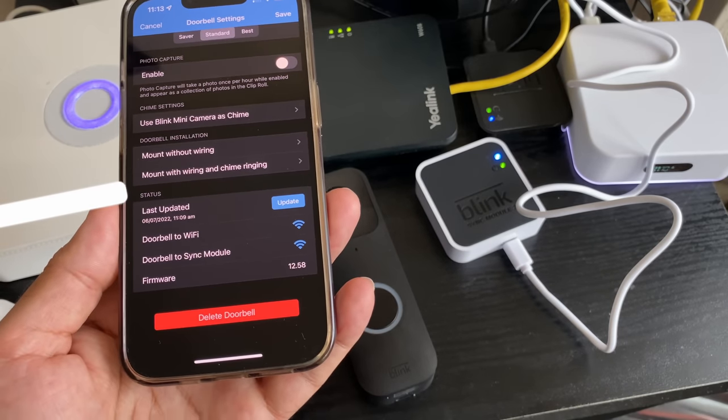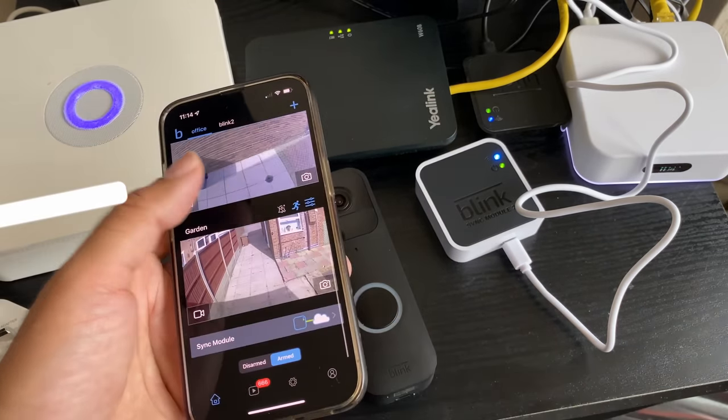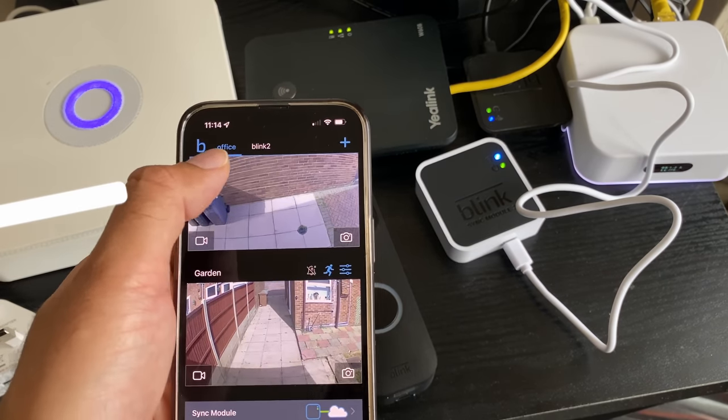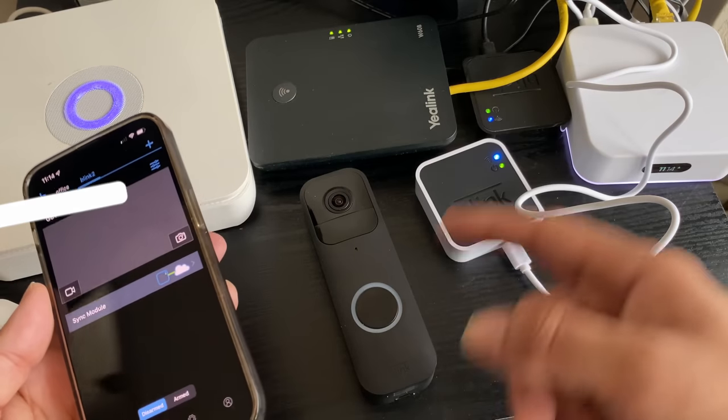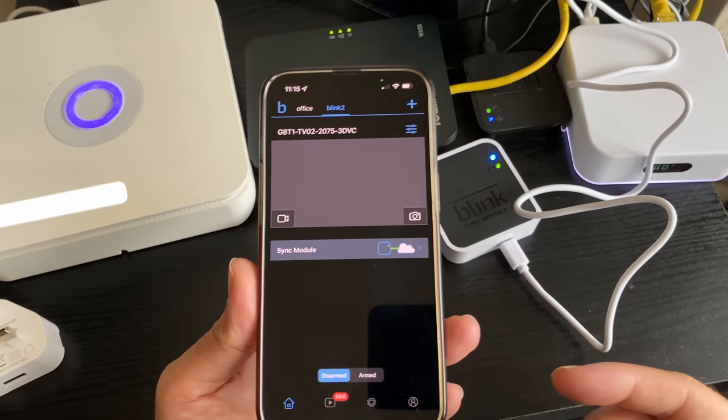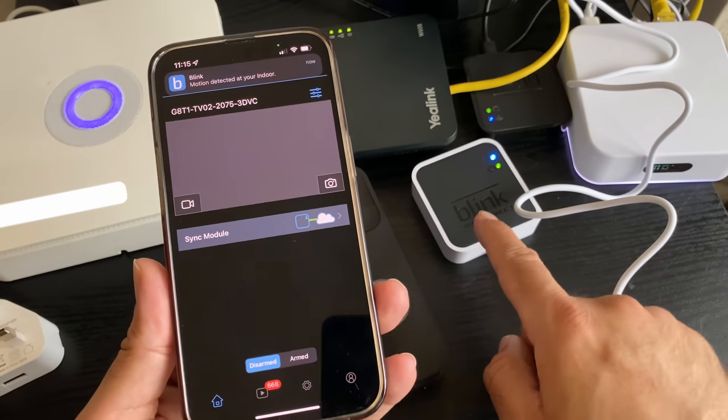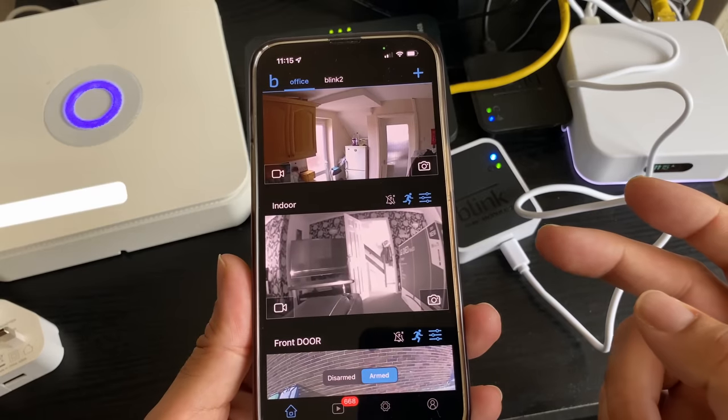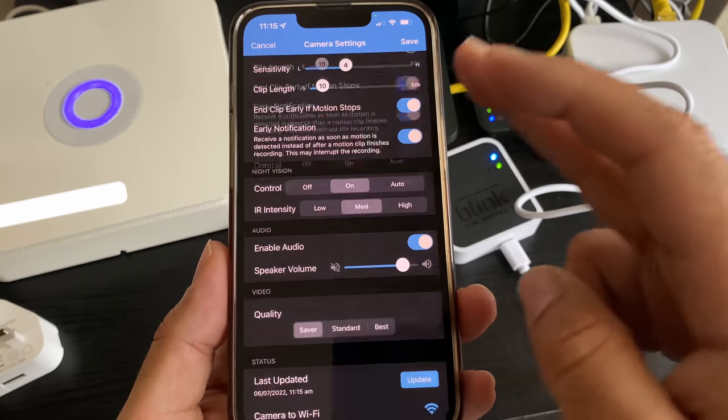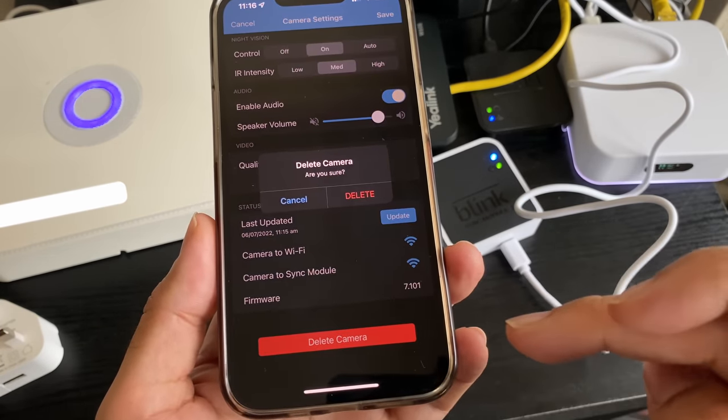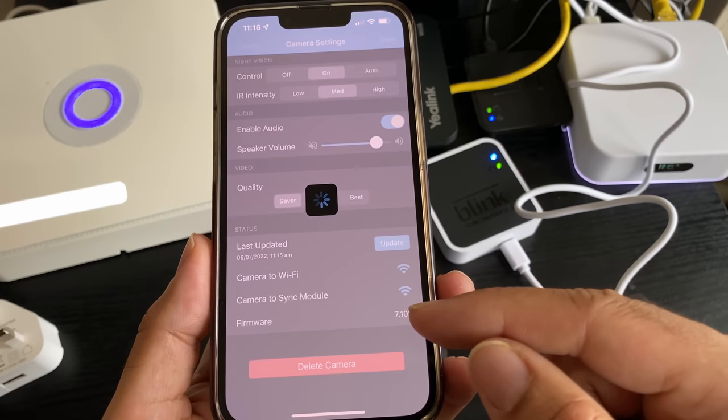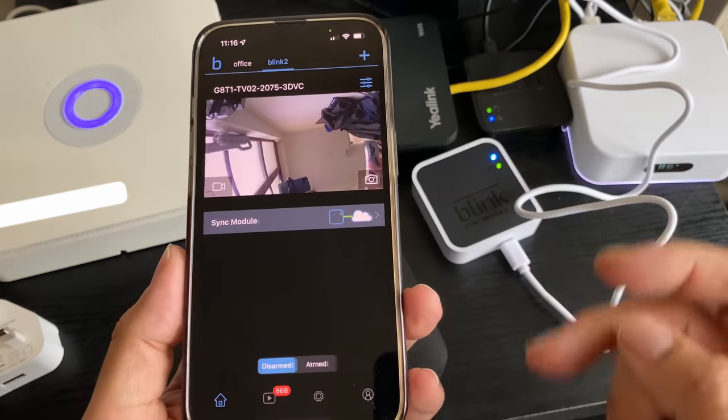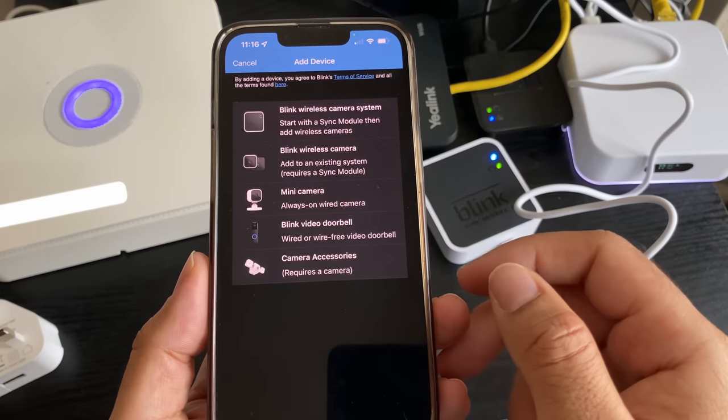If you have an existing Blink camera system, the tabs can be separated at the top so you can have them both open at the same time. Now if you want to add your existing camera to the new Blink 2 module, what you're doing is going to the old system. I've got one camera here, I'm going to it, and I'm going to delete the camera from the old system. Then I'm going to the new system and I'm going to add that camera. If you've got multiple cameras, this is the easiest way to do it.